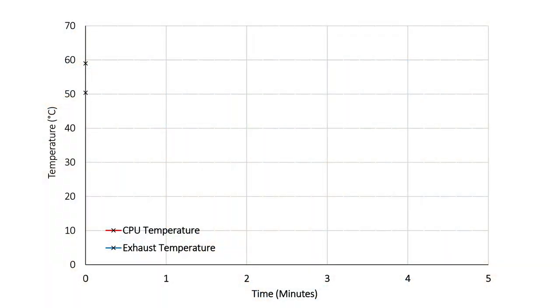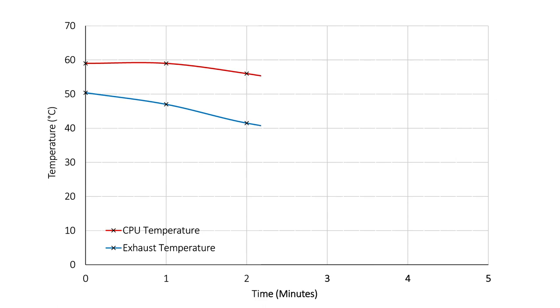While I ran the test I monitored the temperature of the CPU. On average the temperature of the CPU was approximately 10 degrees hotter than the temperature measured at the exhaust. As shown there was a slight lag in temperature drop as the internal components started to cool.